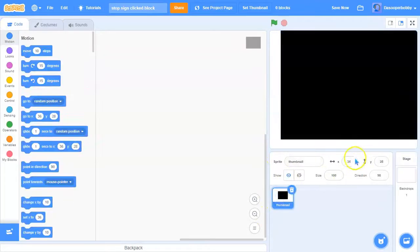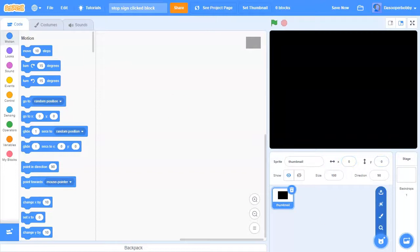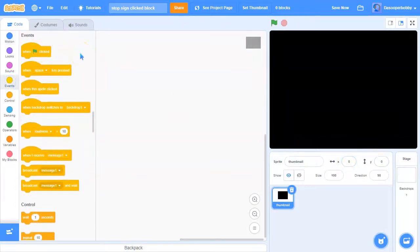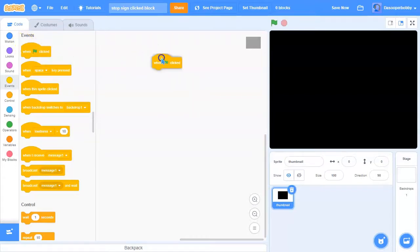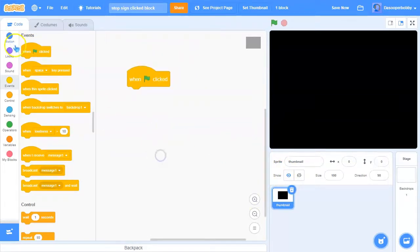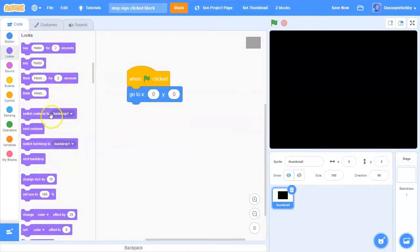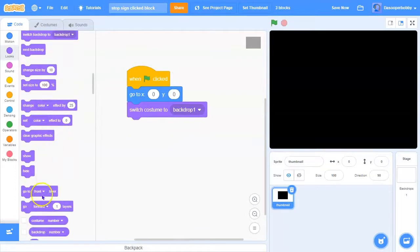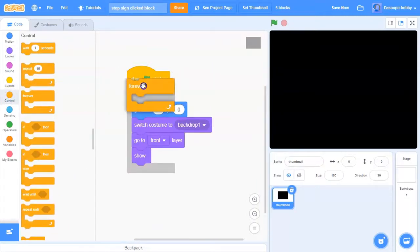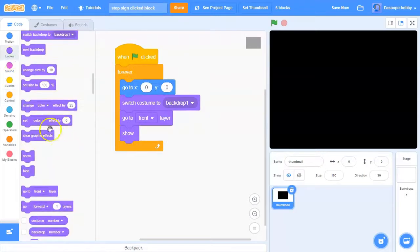I'm going to center this in the middle. I'll show you two methods: the first method is to make the thumbnail show when the stop sign is clicked, and the second method is to make the thumbnail move or do any sort of effect when the stop sign is clicked. I'll drag a green flag block and set everything up: go to zero zero, switch costume to backdrop one, go to front layer, drag a show block, then go to control and drag a forever loop, then go back to looks.